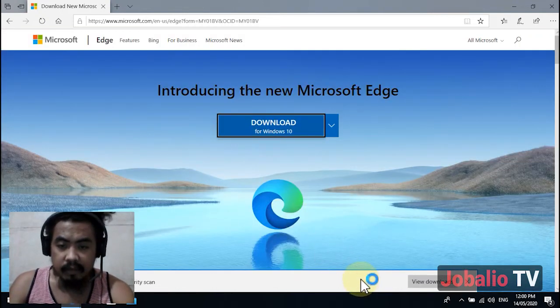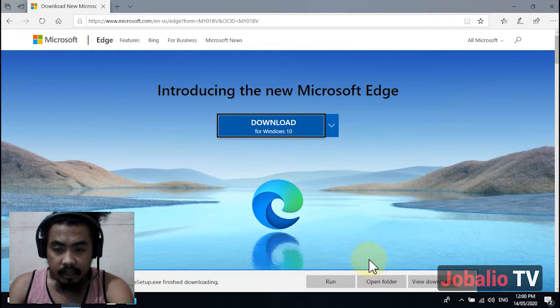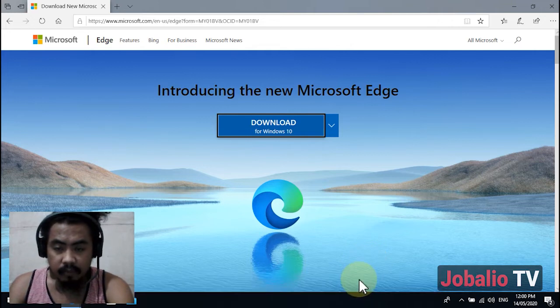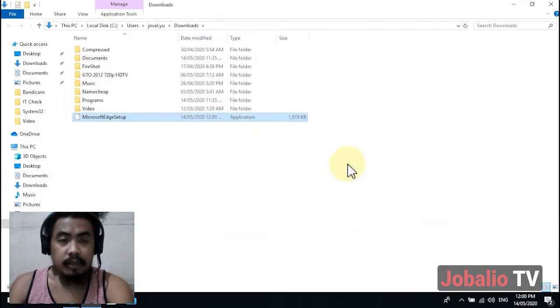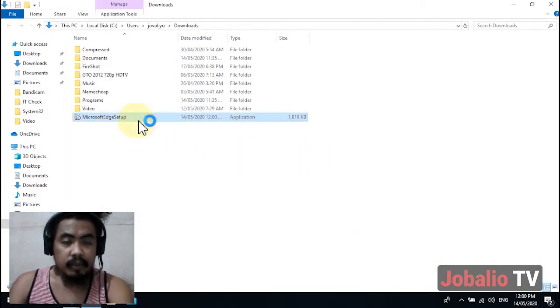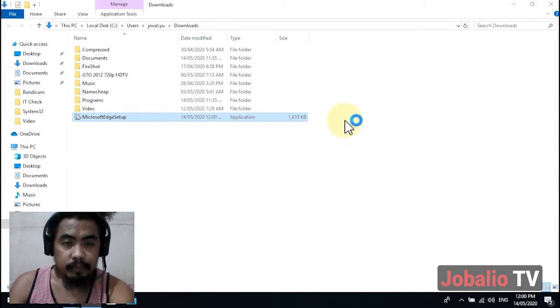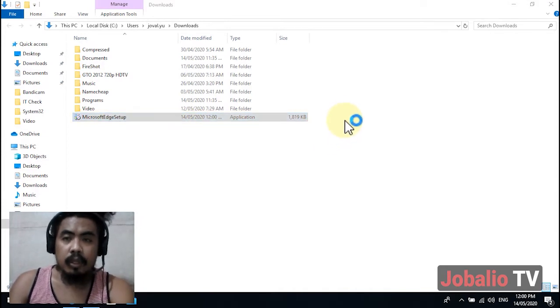I'm going to save the download, open the folder, and double-click this one. Wait for it.